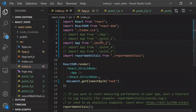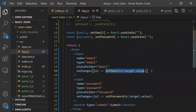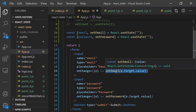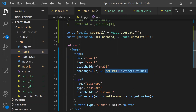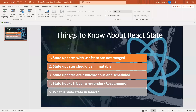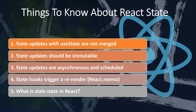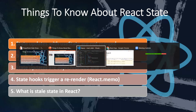Coming to the third point: state updates are asynchronous and scheduled. Even if you write a setState call, it doesn't mean the state updates immediately. React holds the update for some time and schedules it to be applied at a future point, then re-renders. We can't predict exactly when the state will be updated just by looking at setState calls — we need to understand that React states are asynchronous and scheduled.